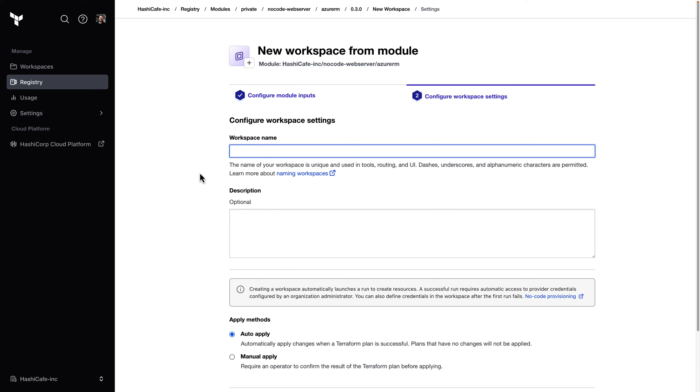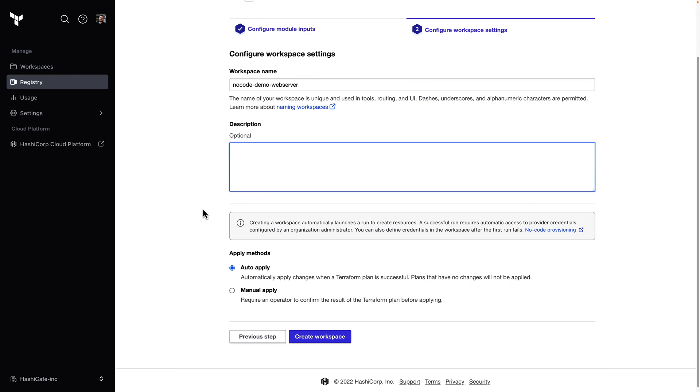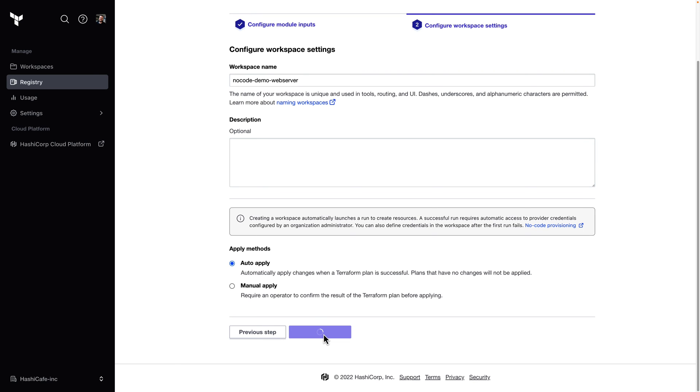We then give our workspace a unique name within our organization. So I'll call this no-code demo web server. We can optionally give it a description and then choose our apply method. And for no-code modules, we default this to auto-apply just to streamline that process. And we'll go ahead and create.